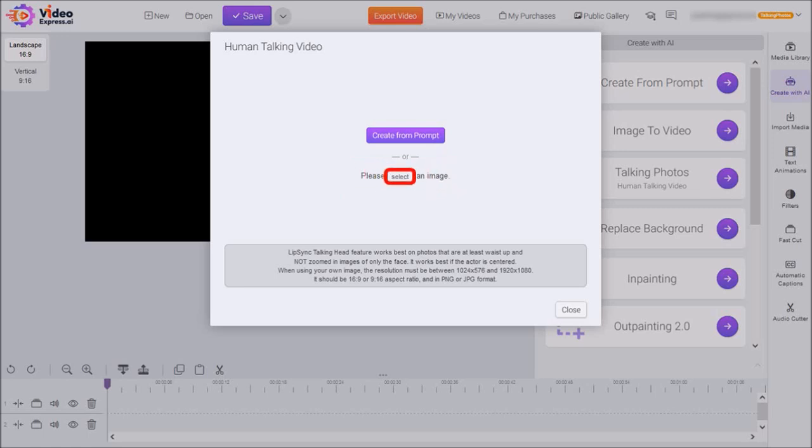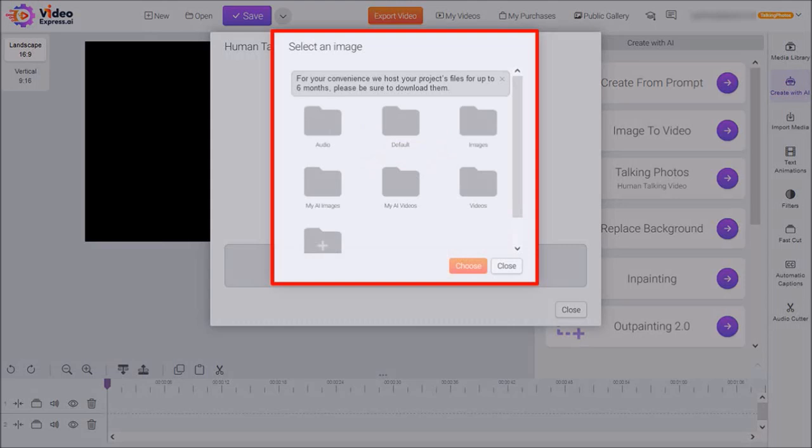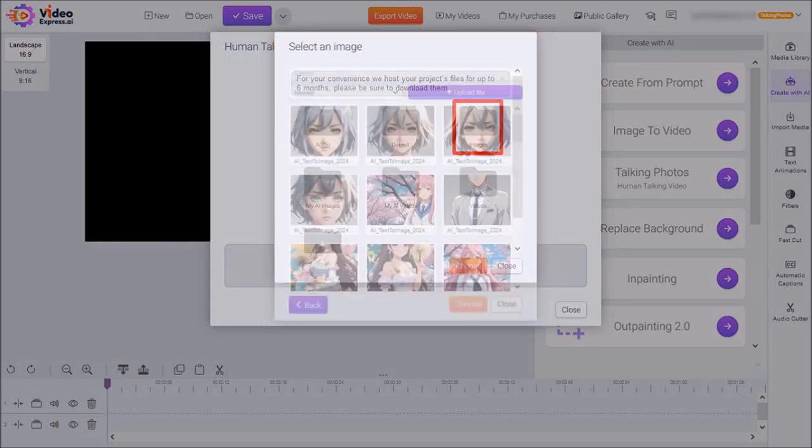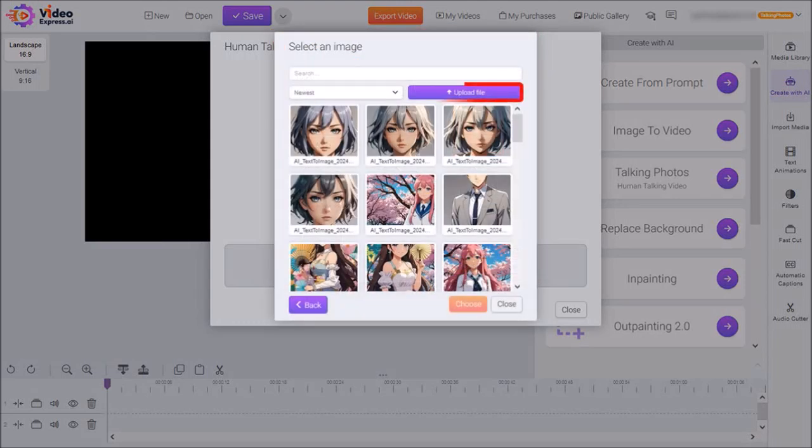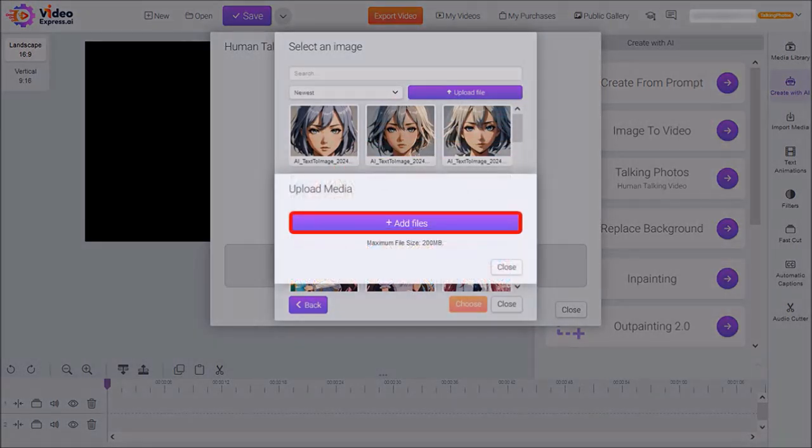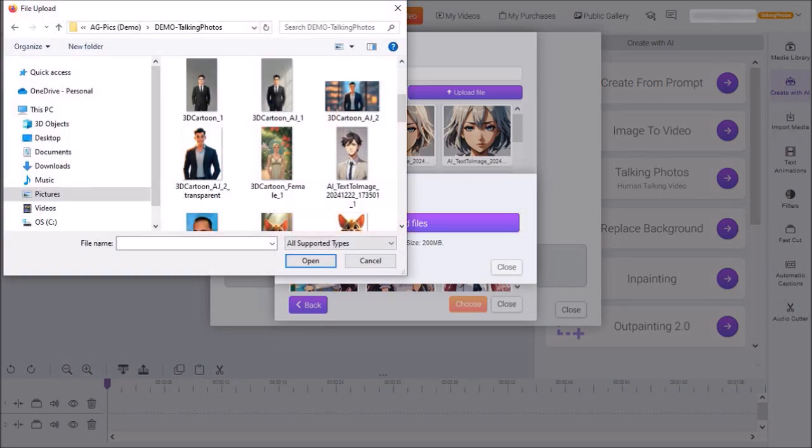So I'll click on Select and you'll see this dialog box. Select the Images folder and then click on the Upload File button and then click on Add Files.